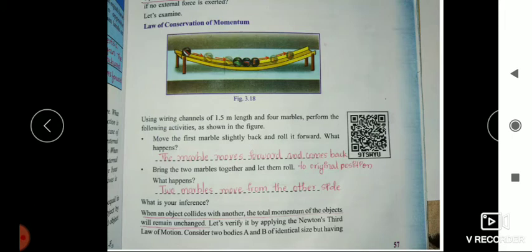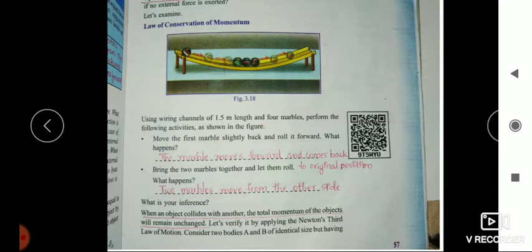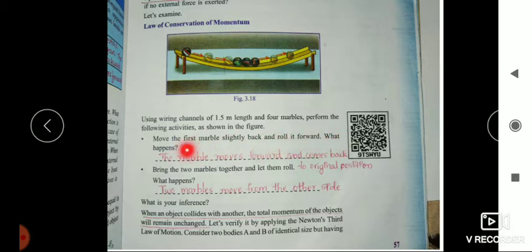Law of conservation of momentum. Using wiring channels of 1.5 meter length and four marbles, perform the following activities as shown in the figure. Move the first marble slightly back and roll it forward. The marble moves forward and comes back to the original position.